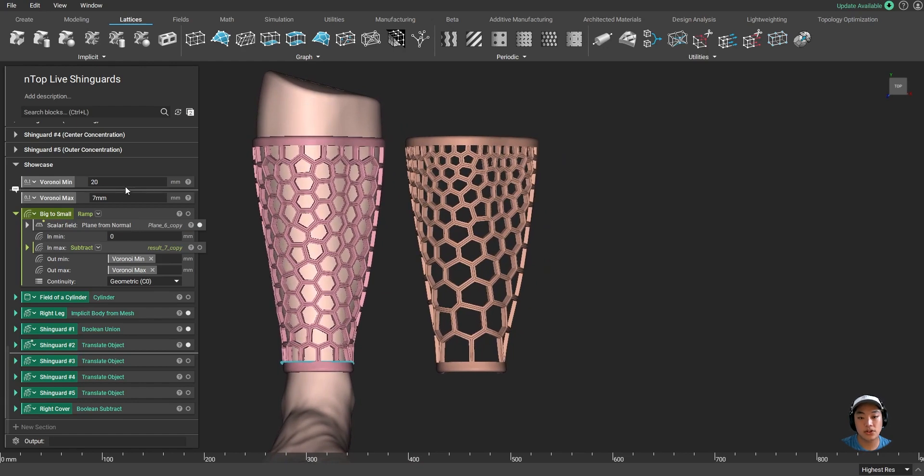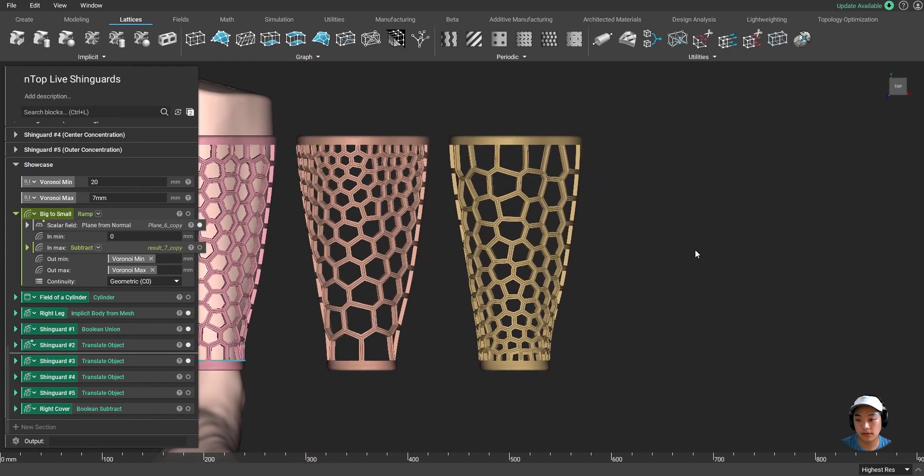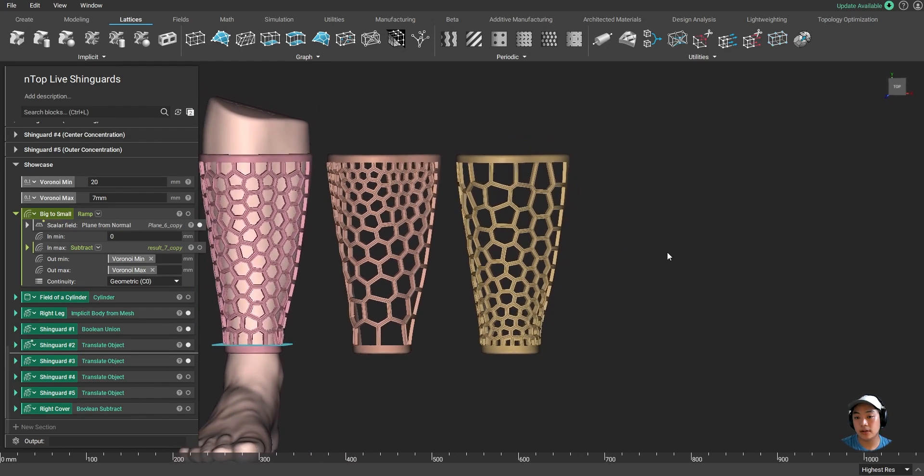And if I wanted to change that up, maybe I want the complete opposite of this, I'm able to just change some values and create this new shin guard. Now when you're playing soccer,